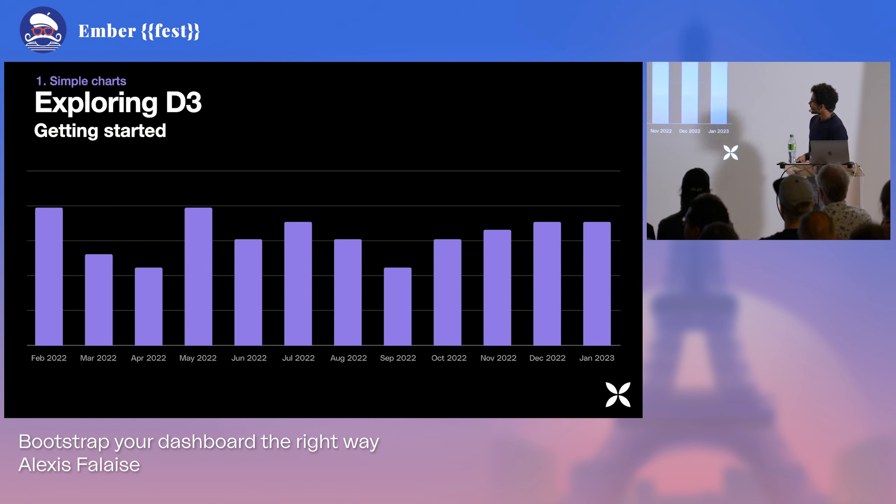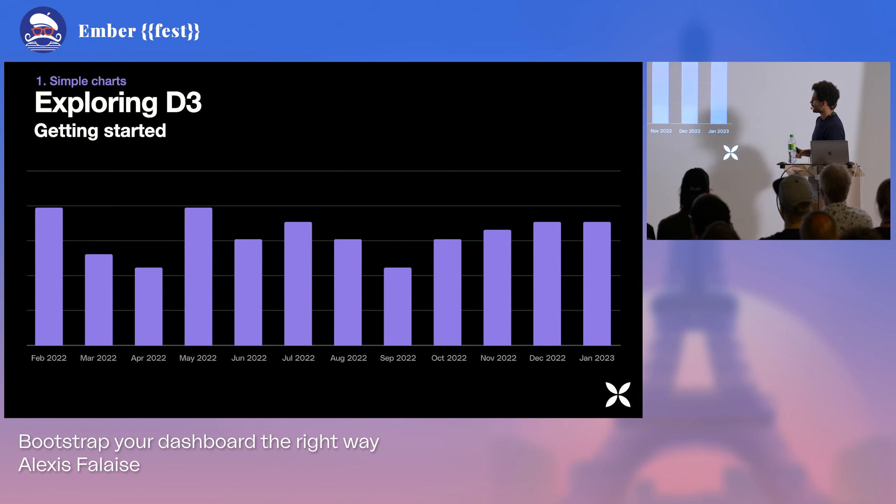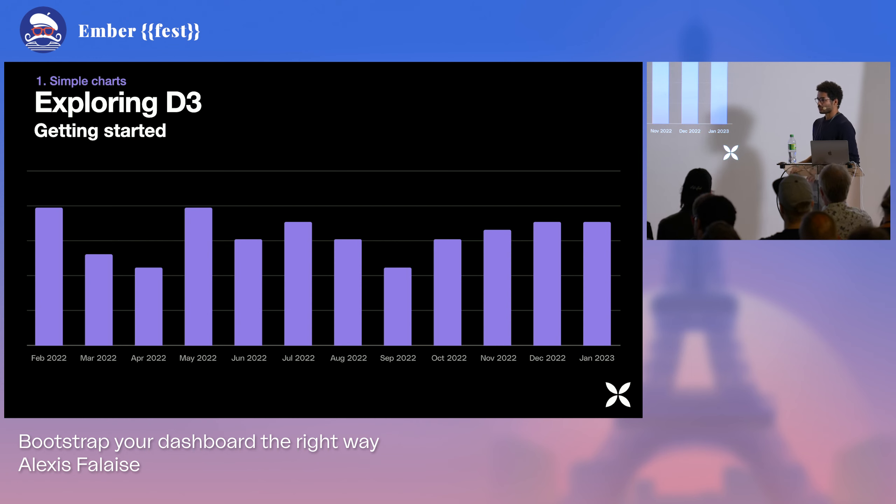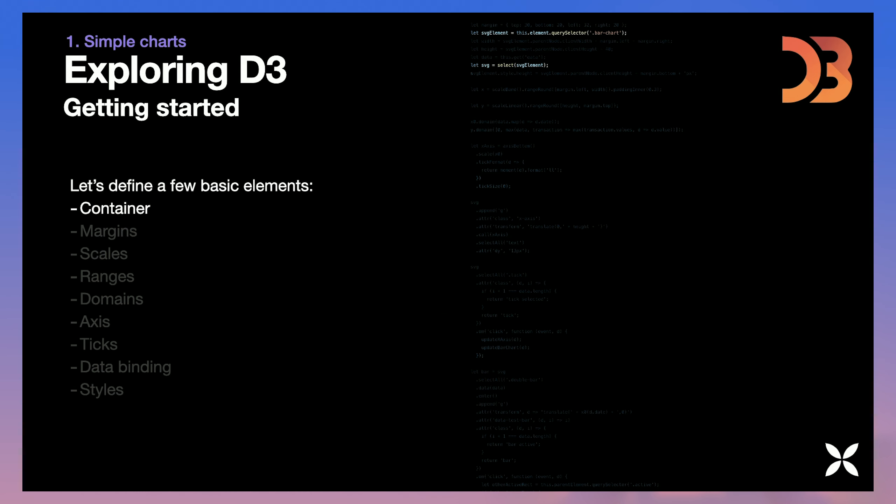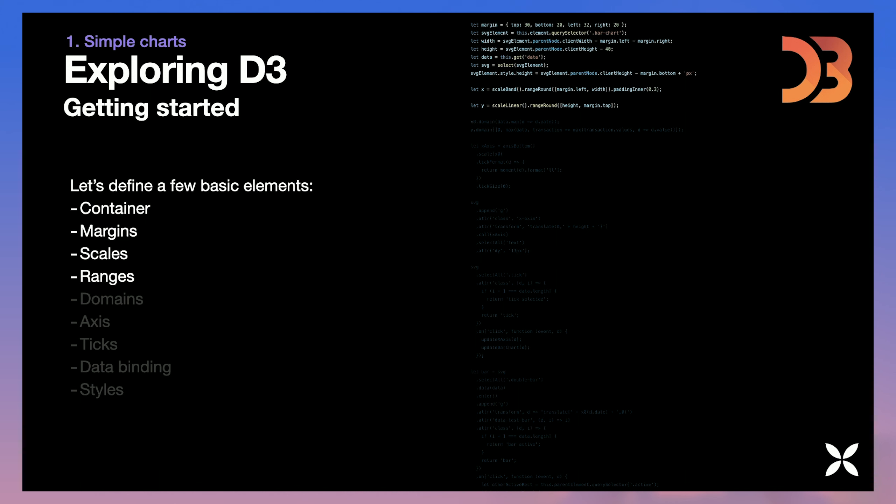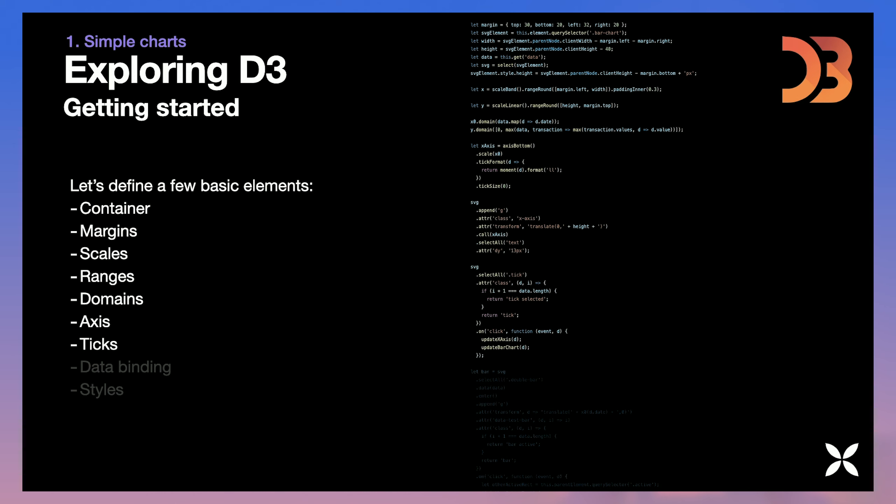So if we want to do something like this bar chart, just displaying values over different months, we would have to define a few basic elements to set our chart up with D3. So basically we would start by defining a container, select our SVG elements in the templates. That's where we're going to draw the chart, then add some margins, then define our scales using ranges.